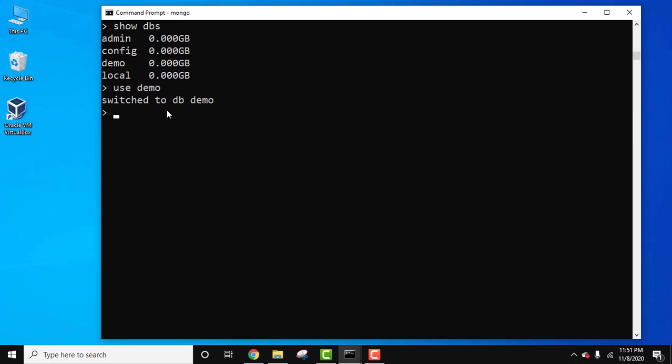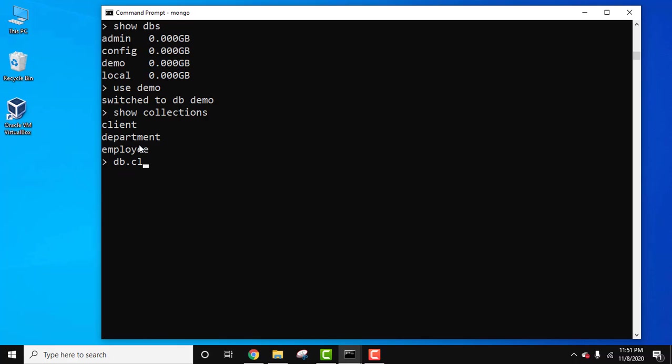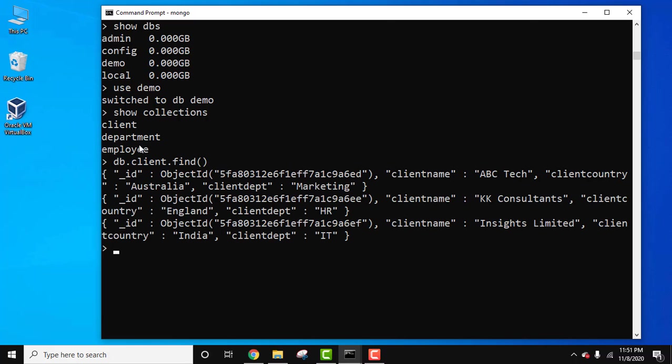Now we are inside the demo database. Let's see all the collections using the show collections command, press enter. So we have three collections: client, department, and employee. Now let us first see the records of the client table: DB dot client dot find and press enter.